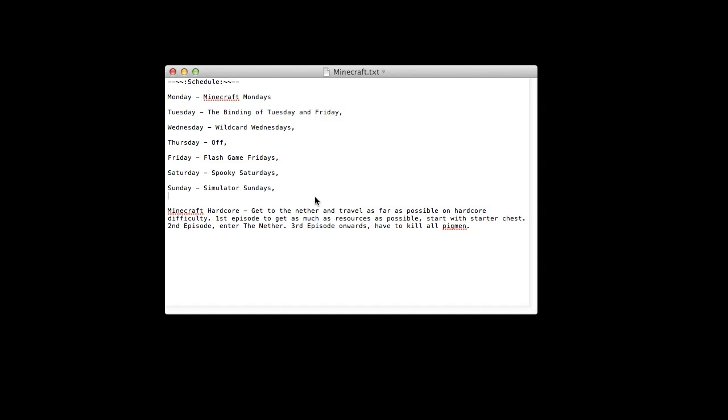But yeah, how are you finding the new upload schedule for like the past three weeks? If there's anything you would like me to change, like some stuff you want to see on a different day, or something new - maybe flash game Fridays could be free games Friday instead of just flash games. Or I could change spooky Saturdays for spooky Sundays and simulator Sundays for simulator Saturdays or something. What do you prefer basically?